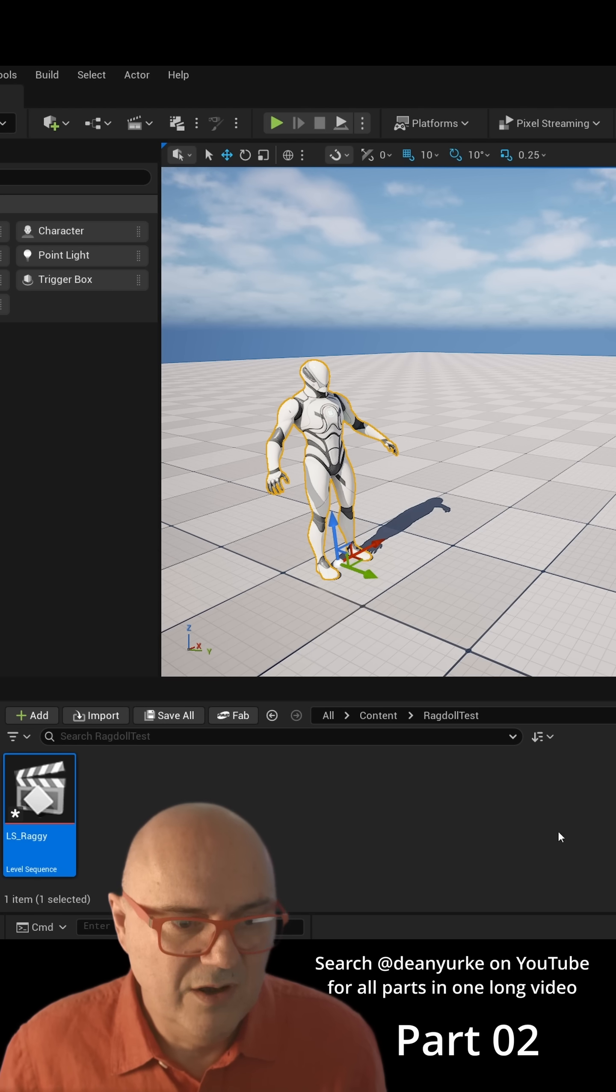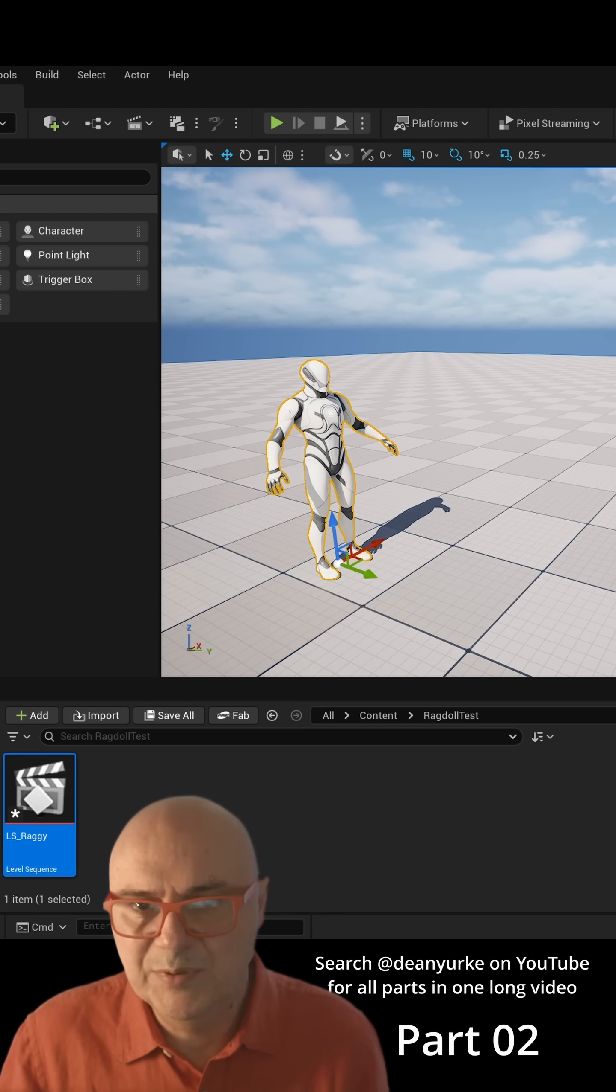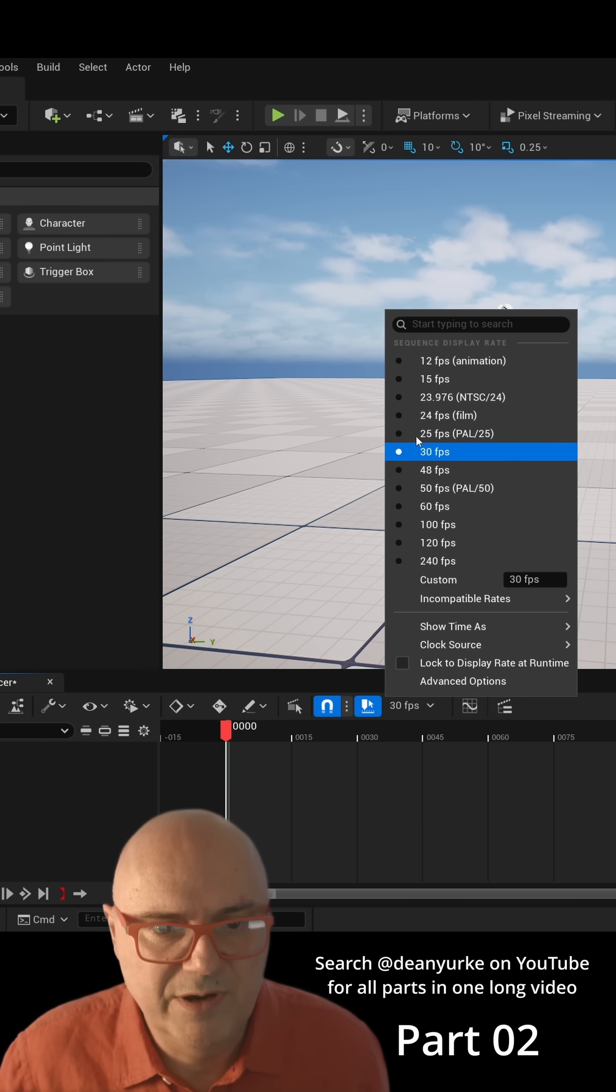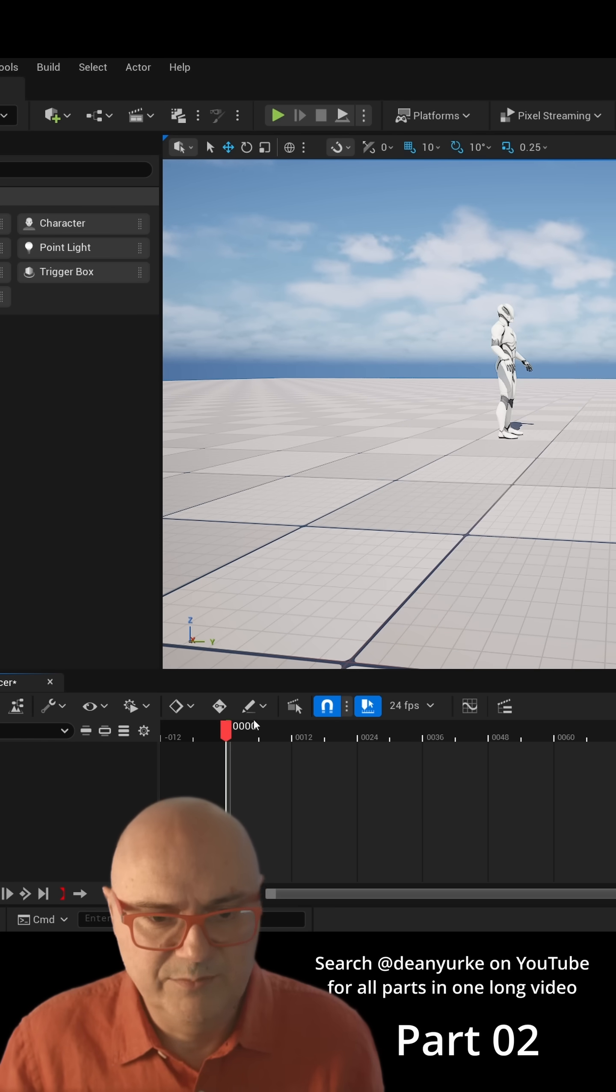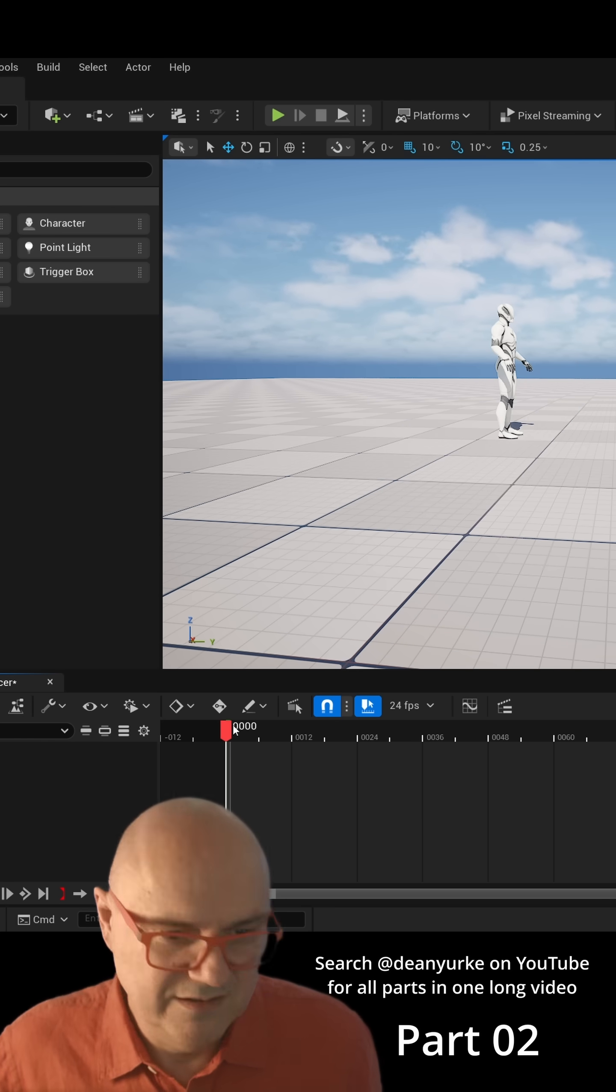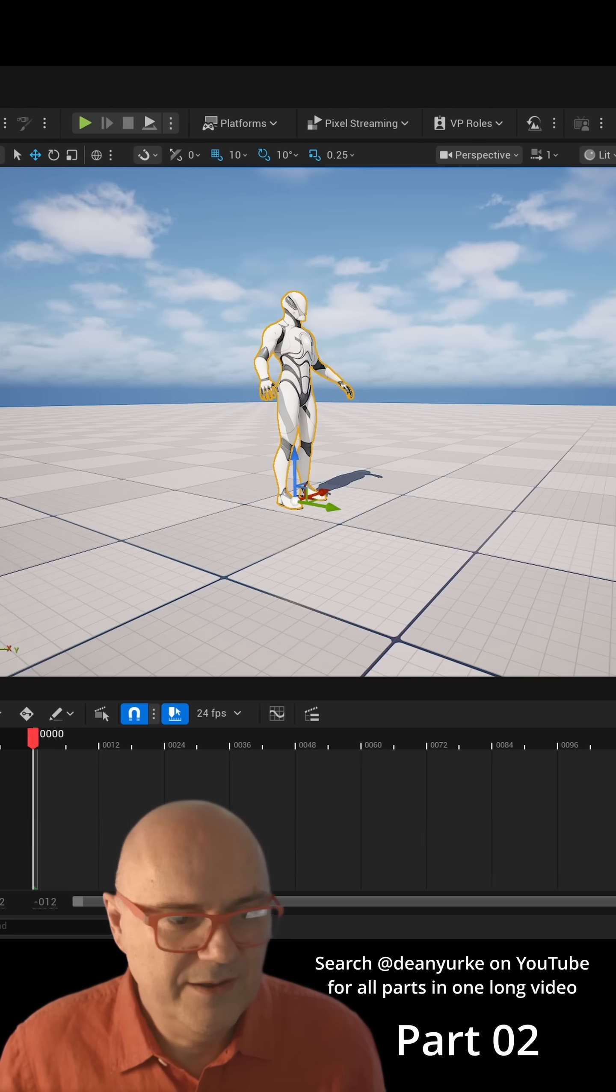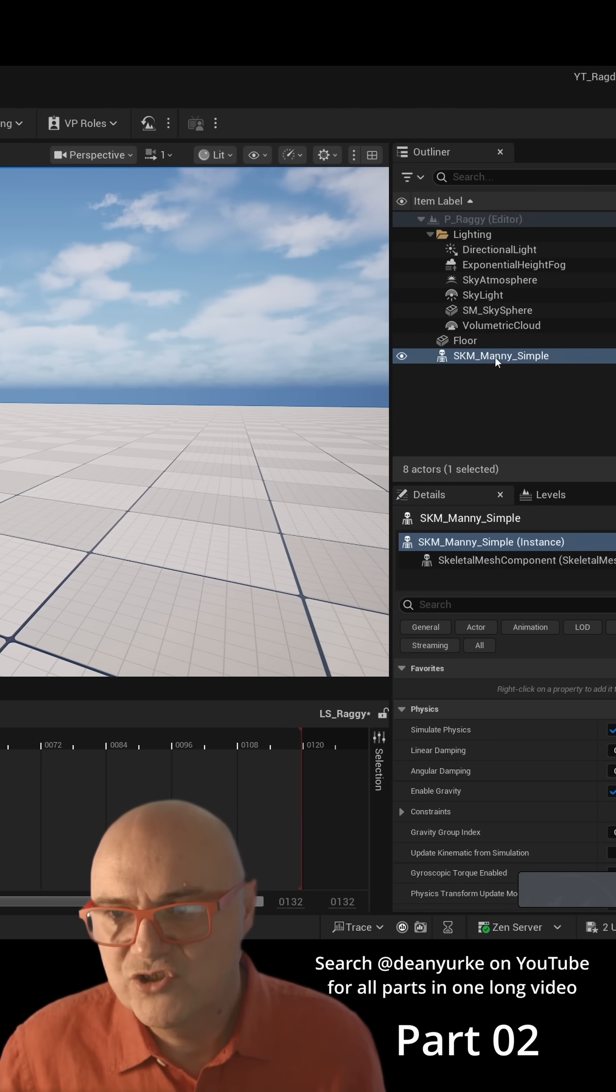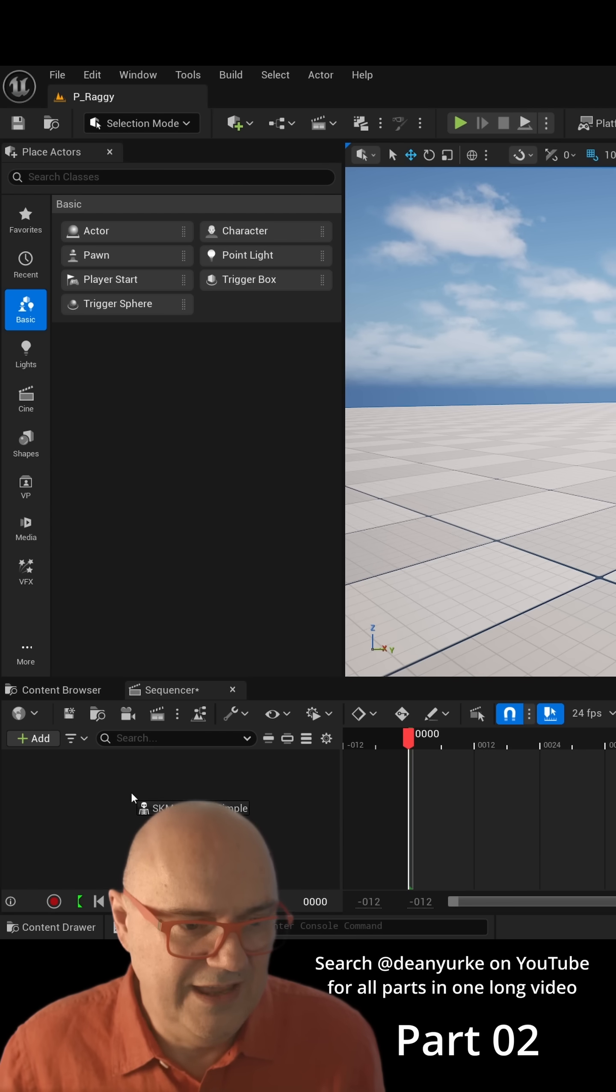Now we've got our level sequence and at the moment it's blank. First thing I'm going to do is set my playback rate to 24 frames per second because I'm doing motion pictures. Now we've got a character and we've got a sequencer, so I'm going to drag the character into here.